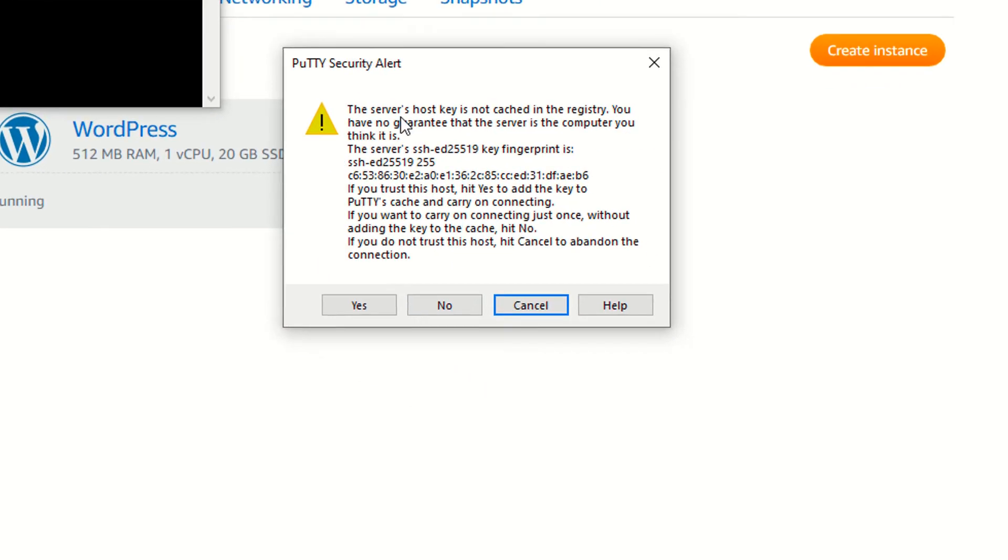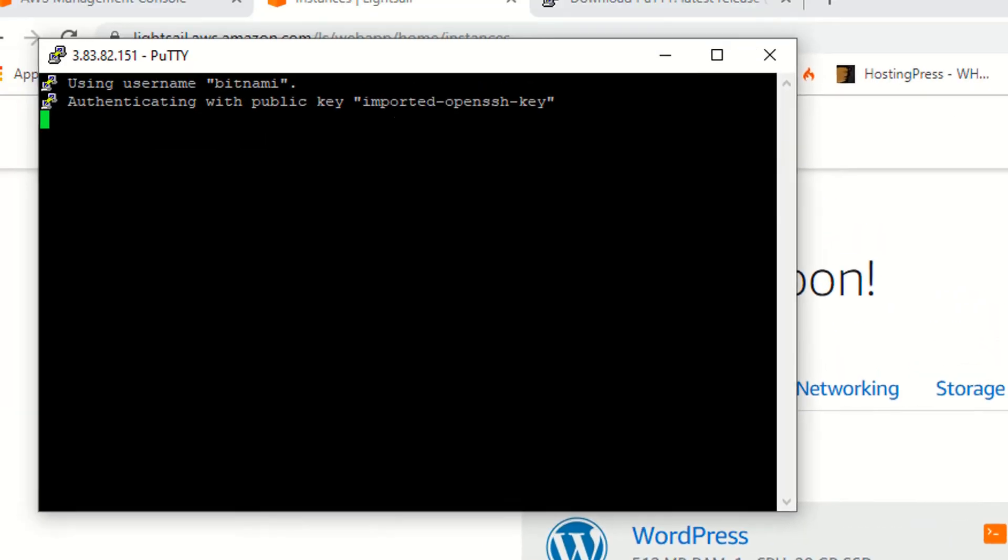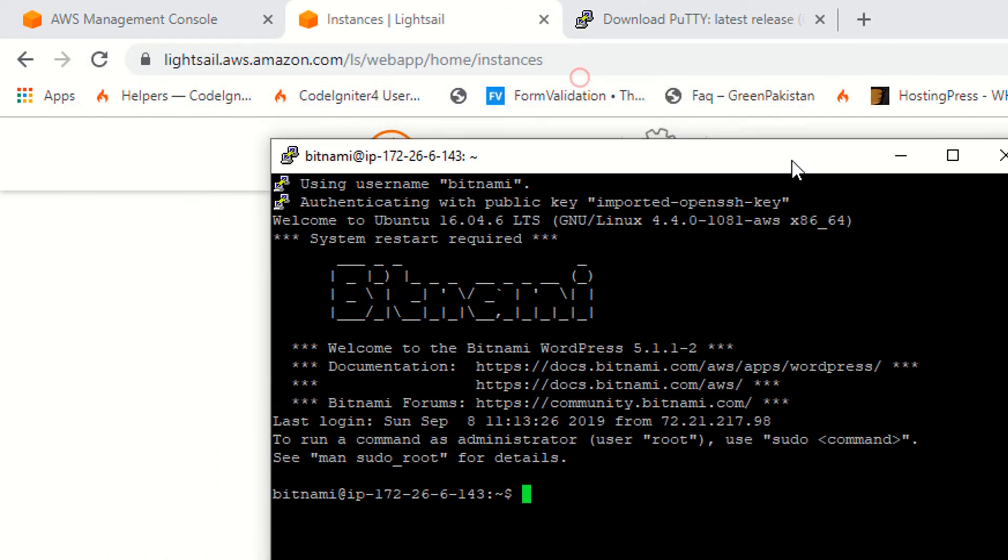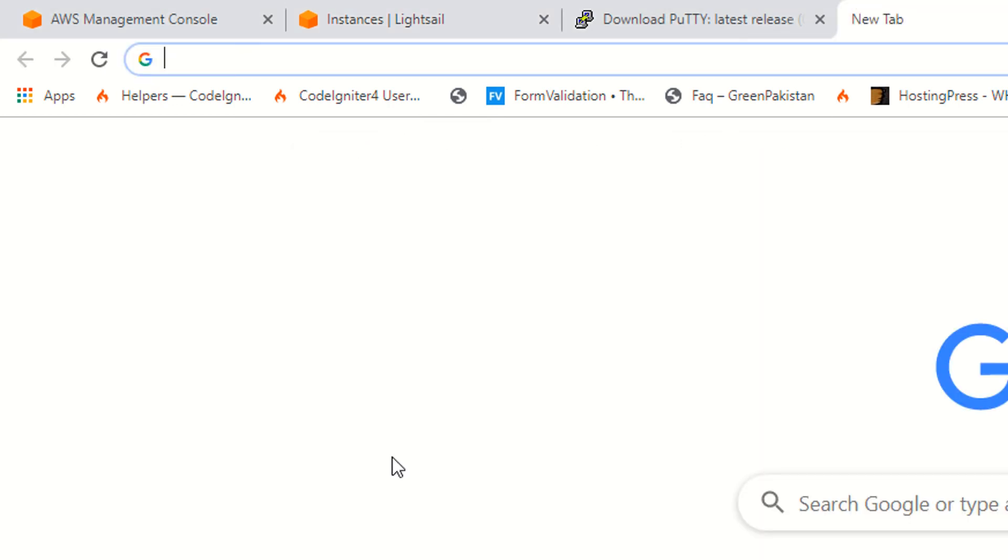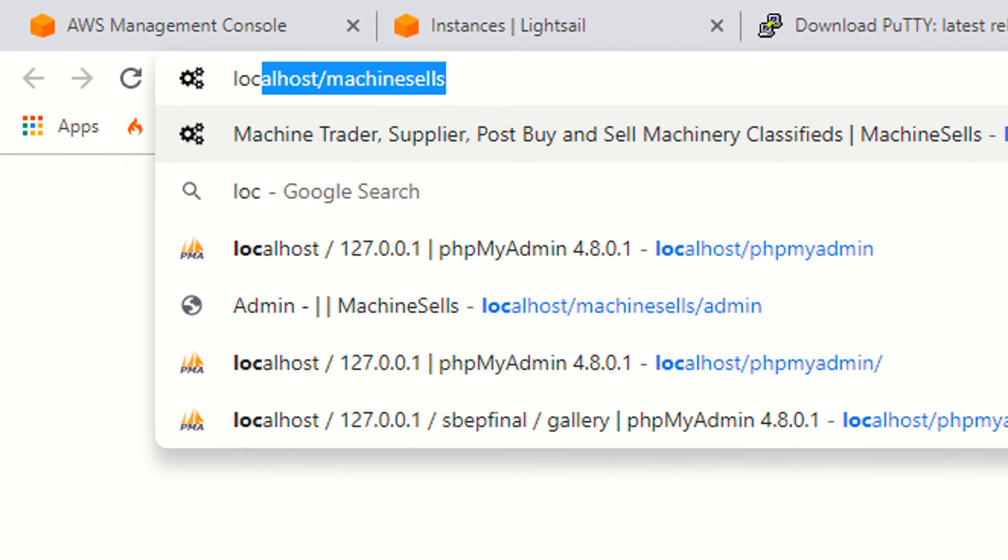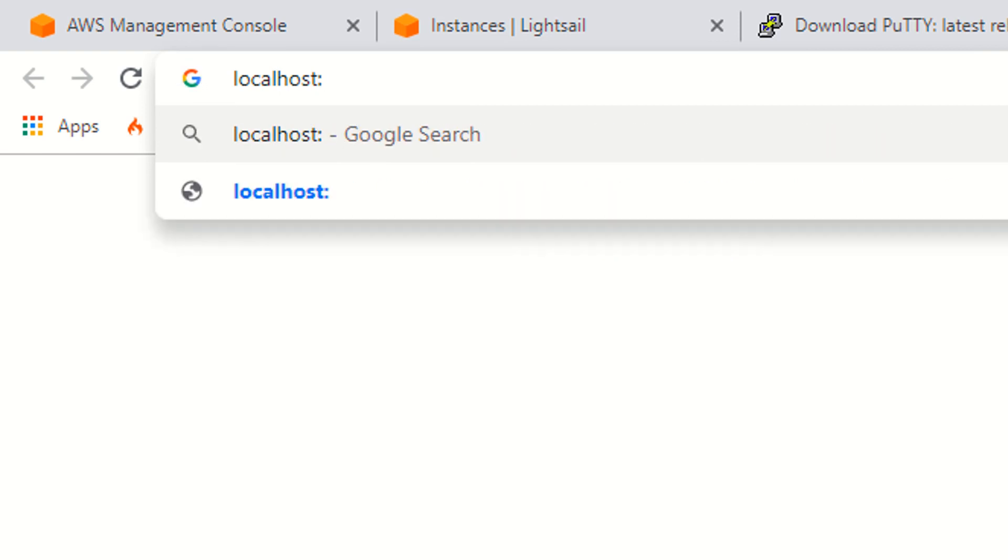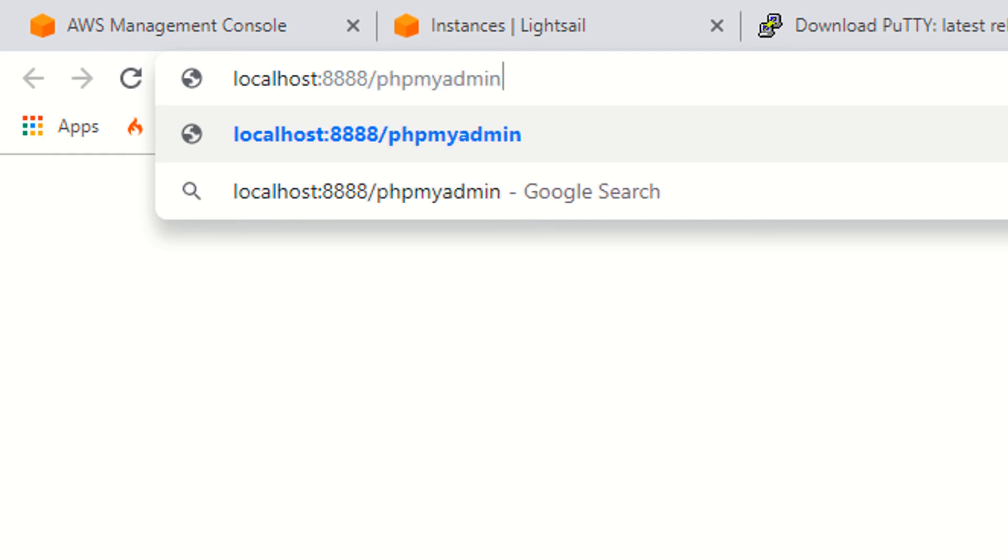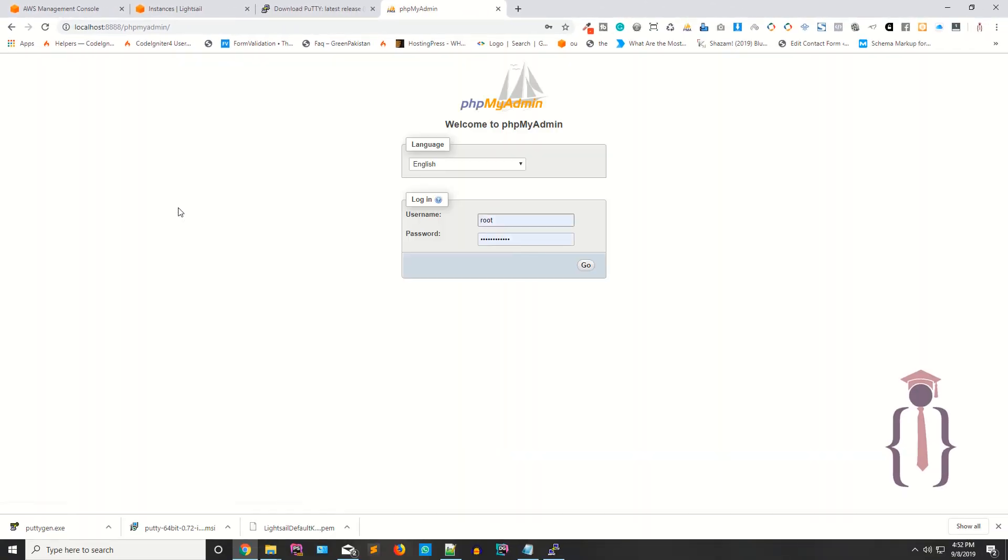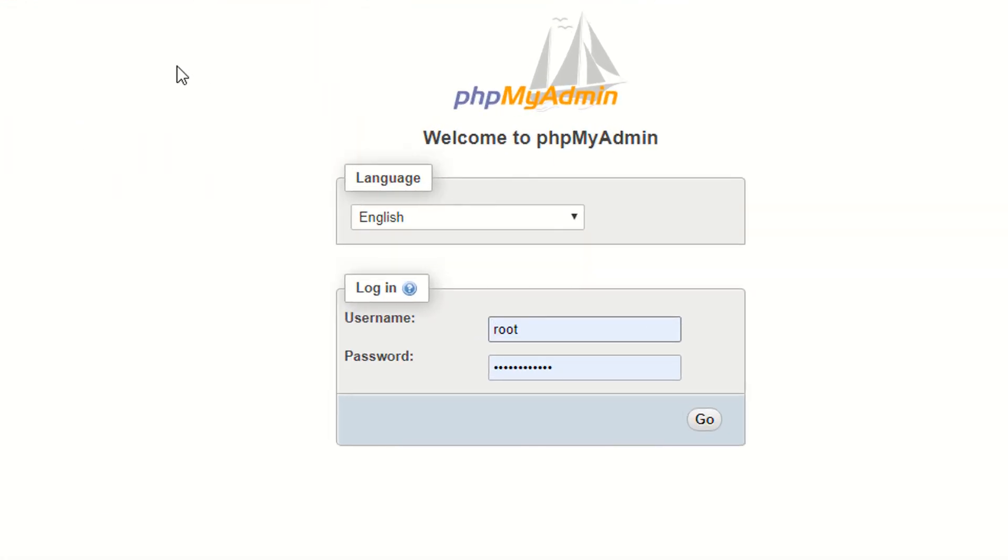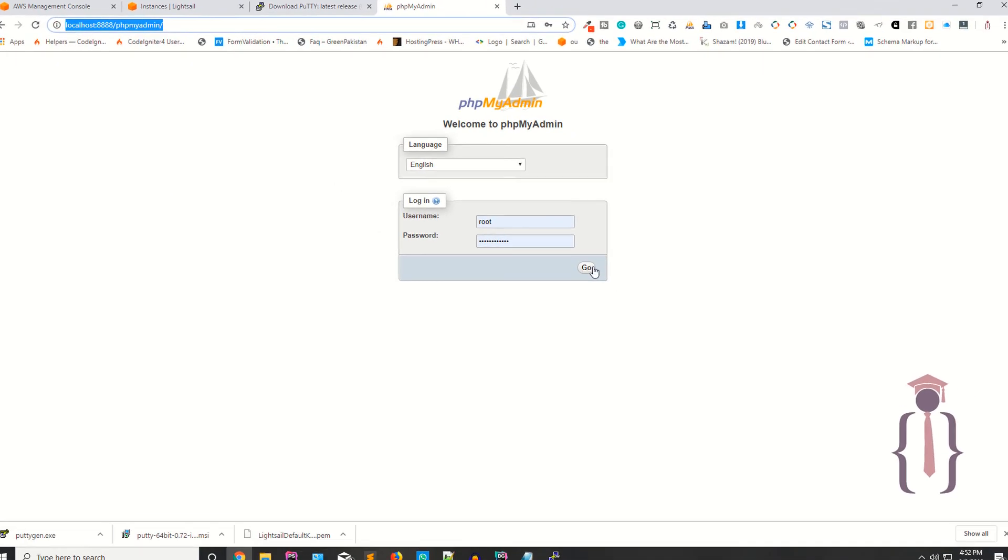As you can see, yes, it's fine. So open your new tab, access localhost colon 8888 slash phpmyadmin.